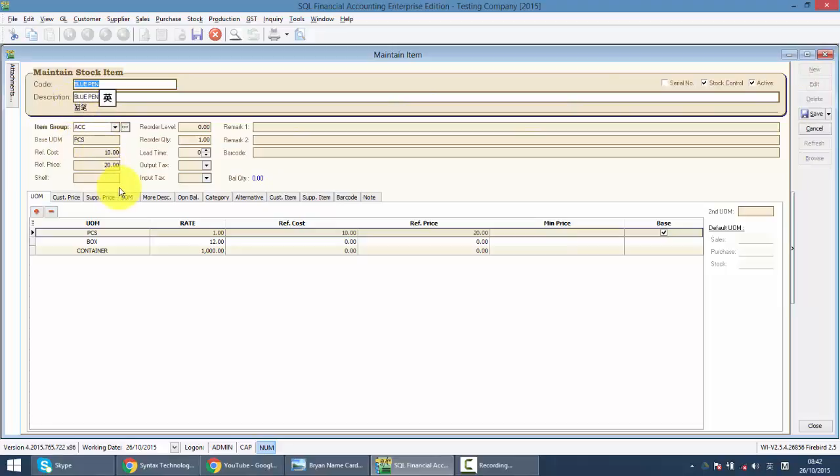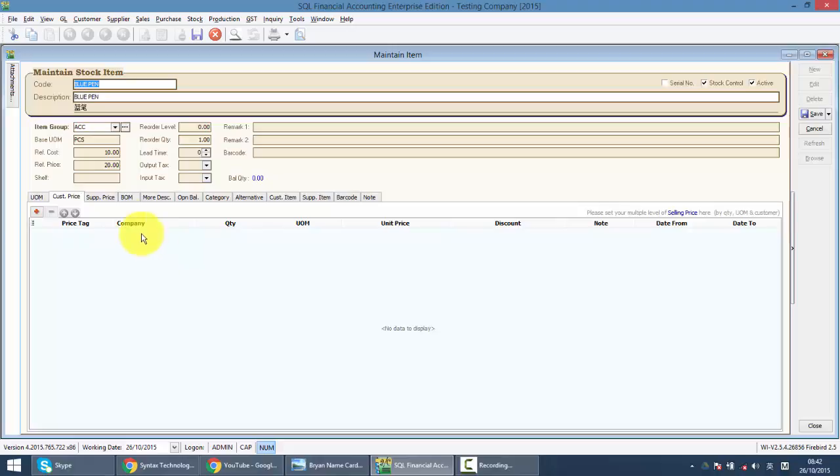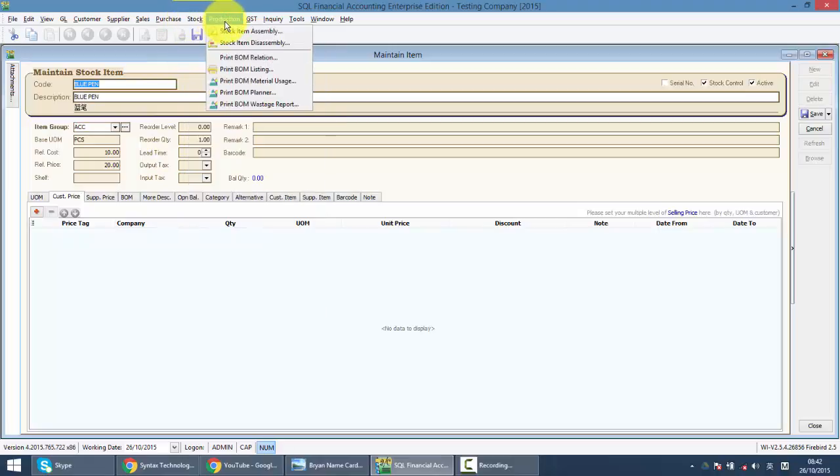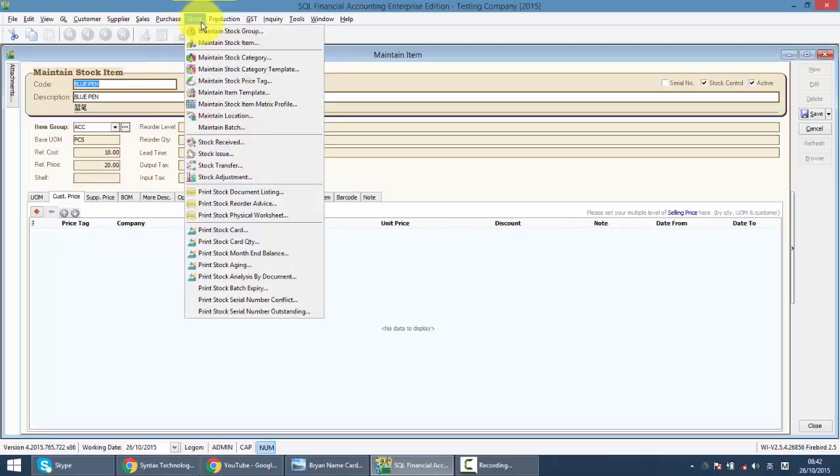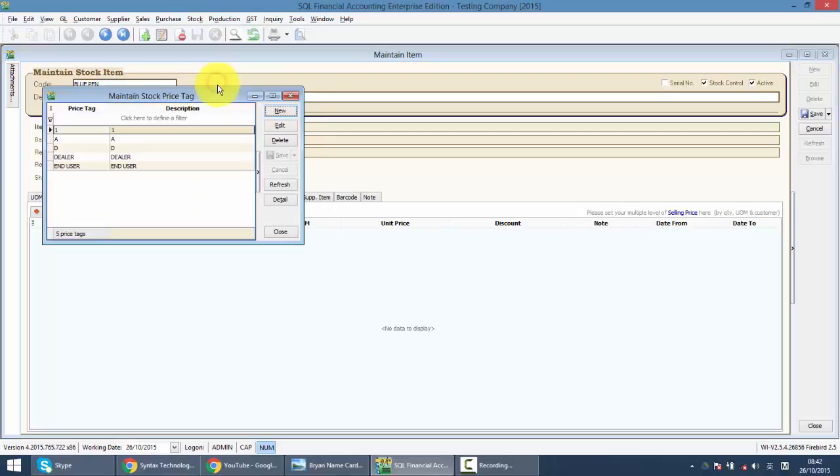So we continue with the customer price. This is only applicable if you have the pro versions or you have one item that's selling to different people with different pricing. The first step you need to do is you need to go and create one under stock. It's called maintain stock price tag.